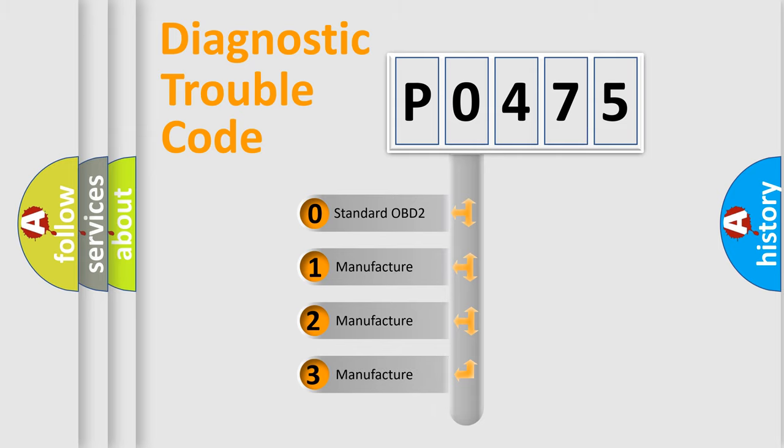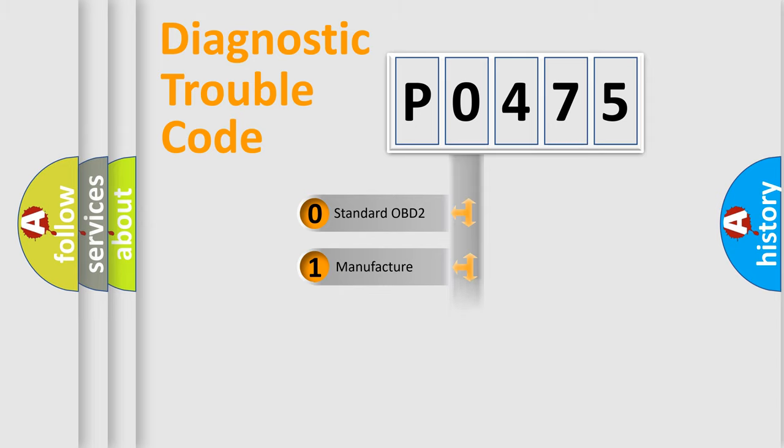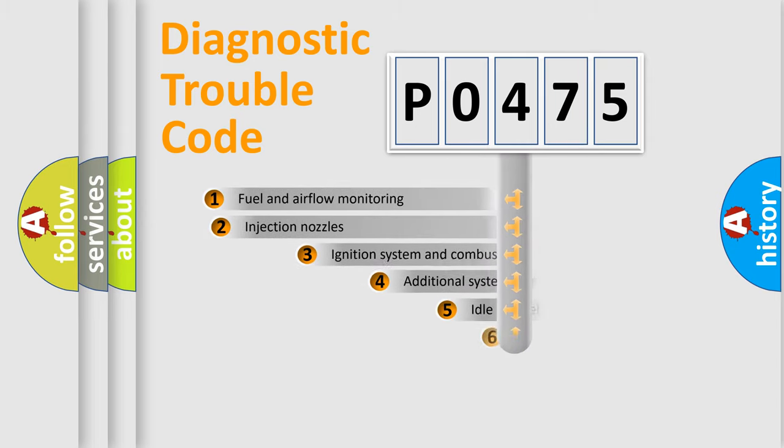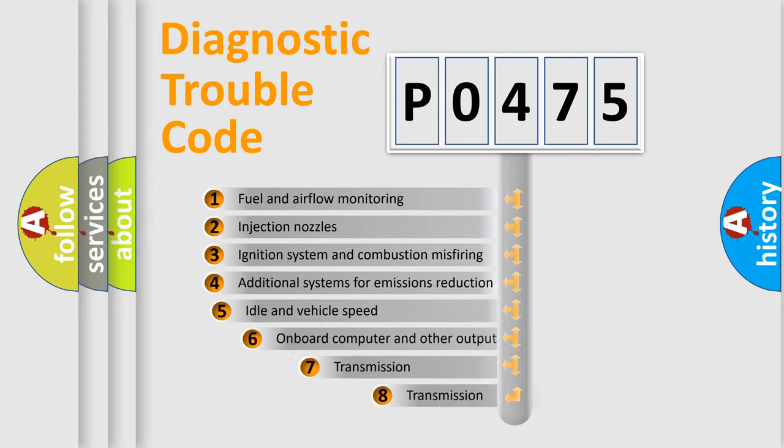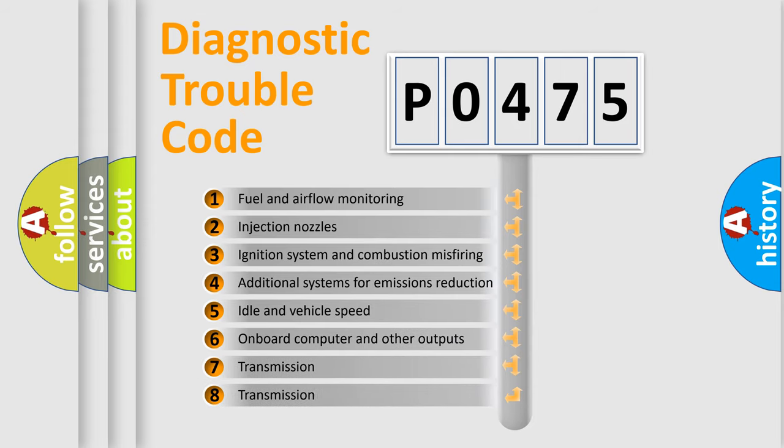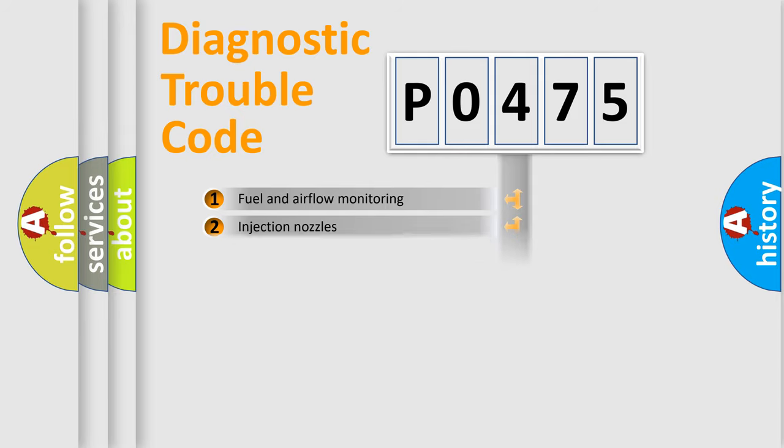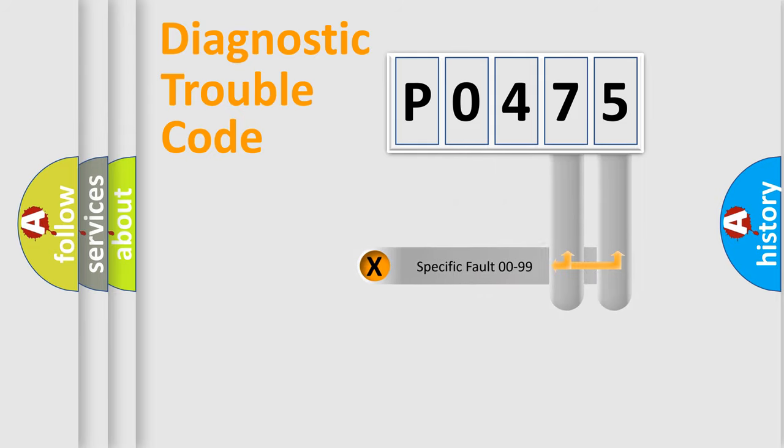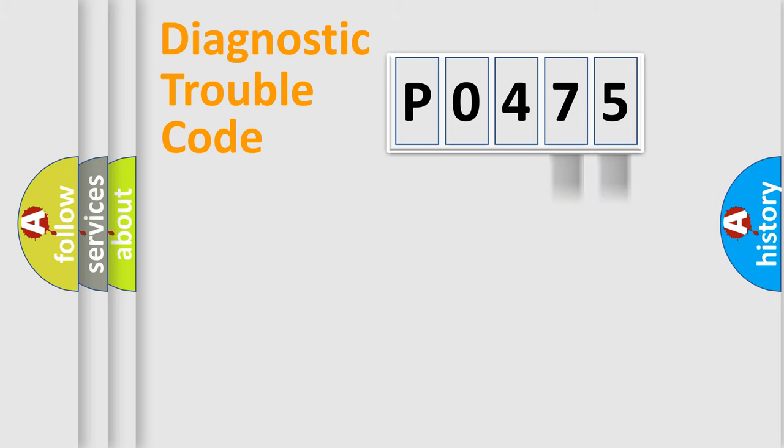If the second character is expressed as zero, it is a standardized error. In the case of numbers 1, 2, or 3, it is a manufacturer-specific error. The third character specifies a subset of errors. The distribution shown is valid only for the standardized DTC code. Only the last two characters define the specific fault of the group.